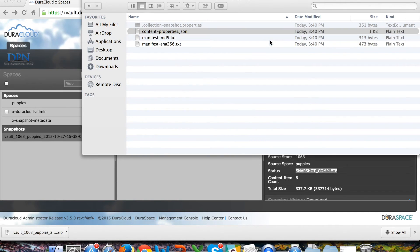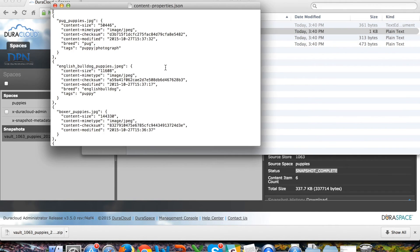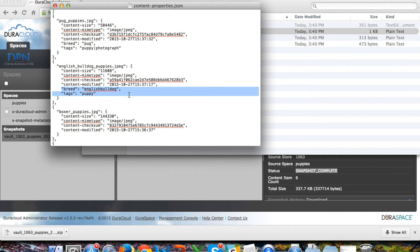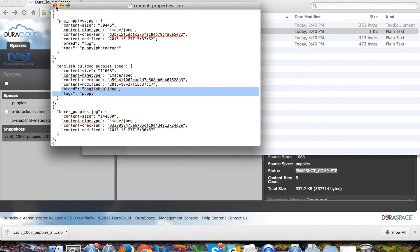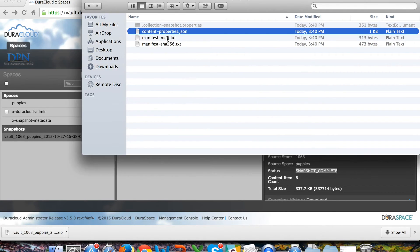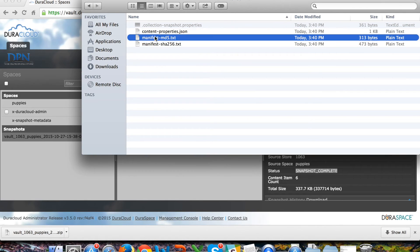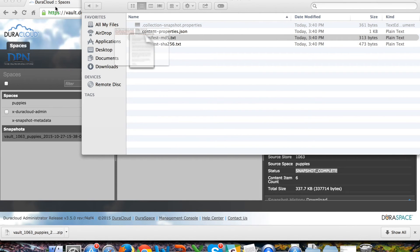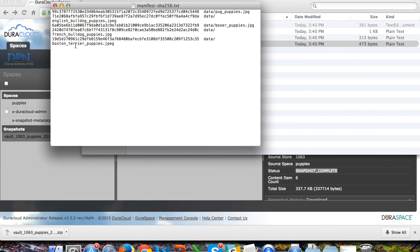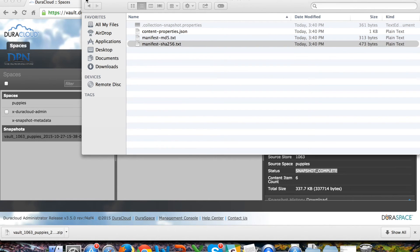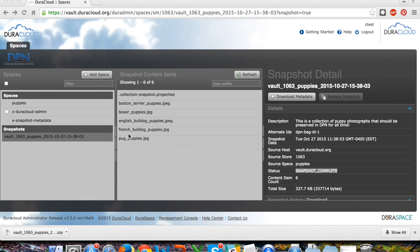There is also a content properties JSON file that has the items as well as those properties and tags. And then there are also two additional text files - a manifest with MD5s for the content items that are being preserved in Deepin and then a SHA-256 manifest as well. So you'll have that information for the content items that you have added in the snapshot and that are being preserved in Deepin.